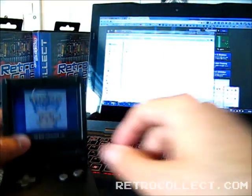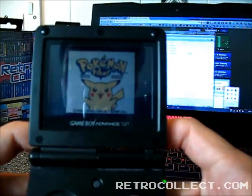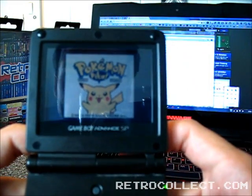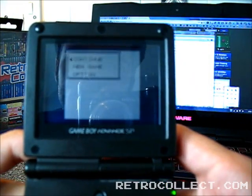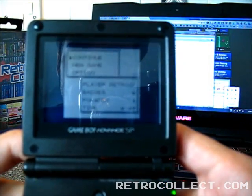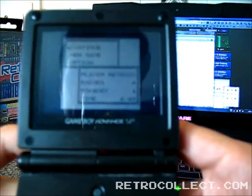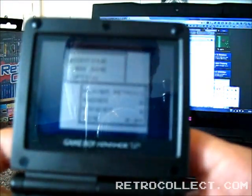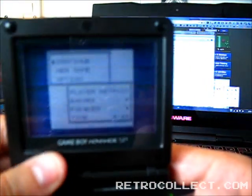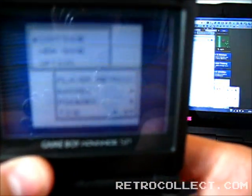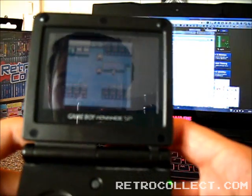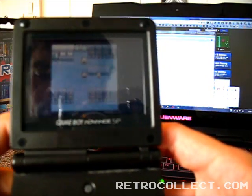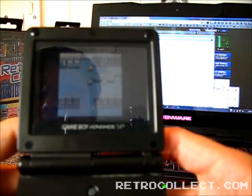Okay, so the first thing you need is obviously a save game. And as you can see here, we've got a very basic Pokemon save game. Only played seven minutes in, not a great deal, but it's more than enough.